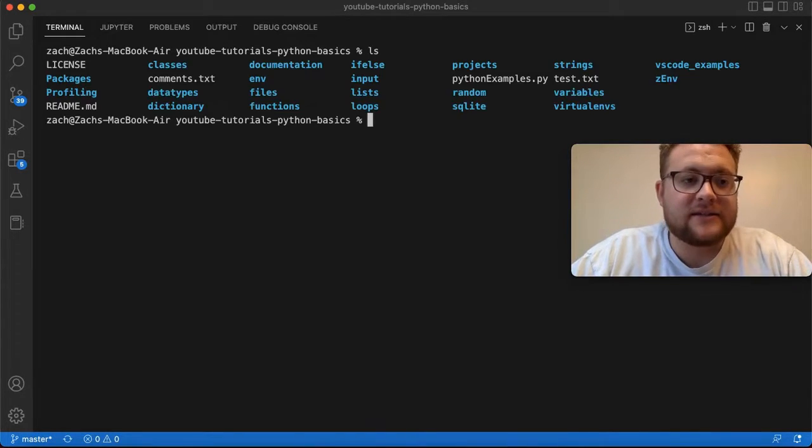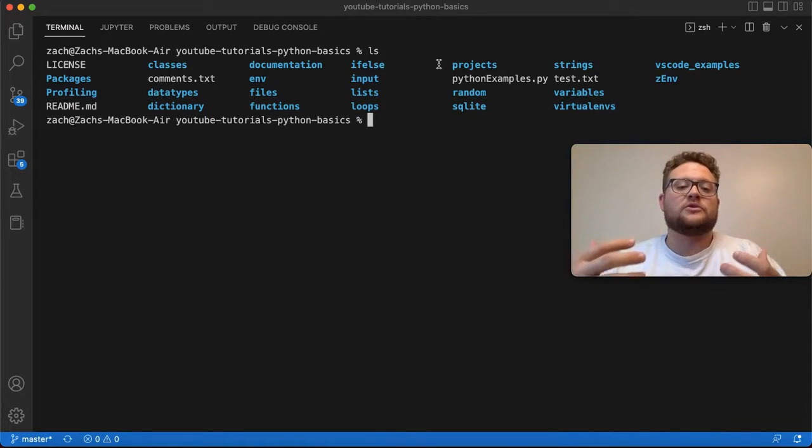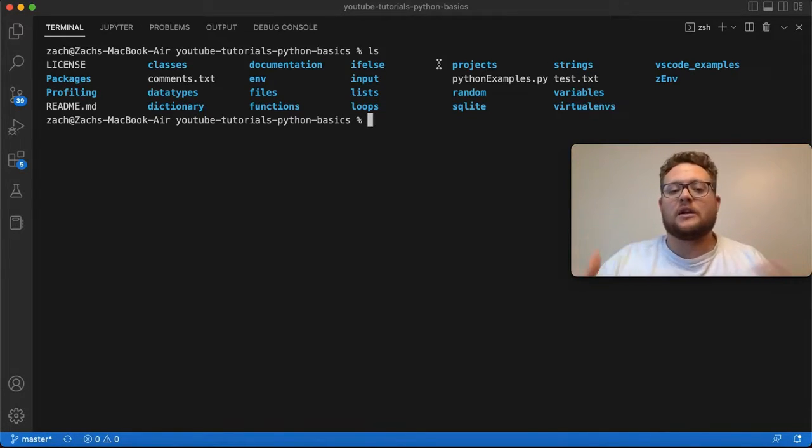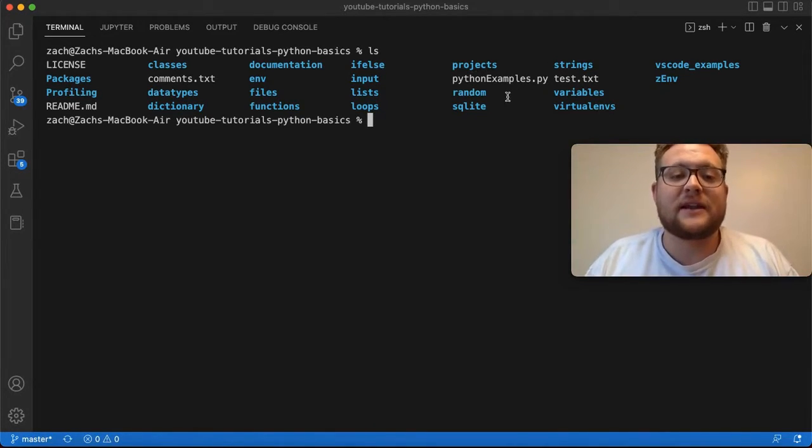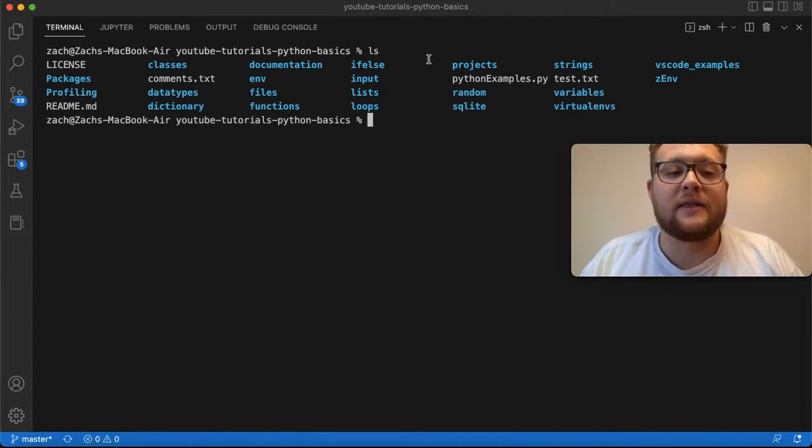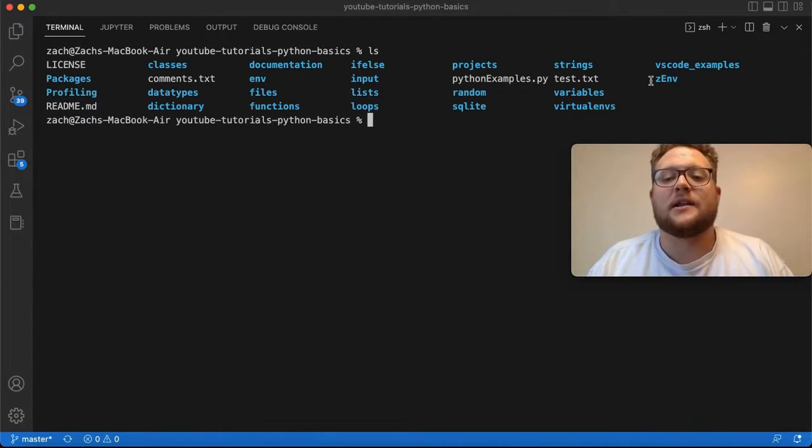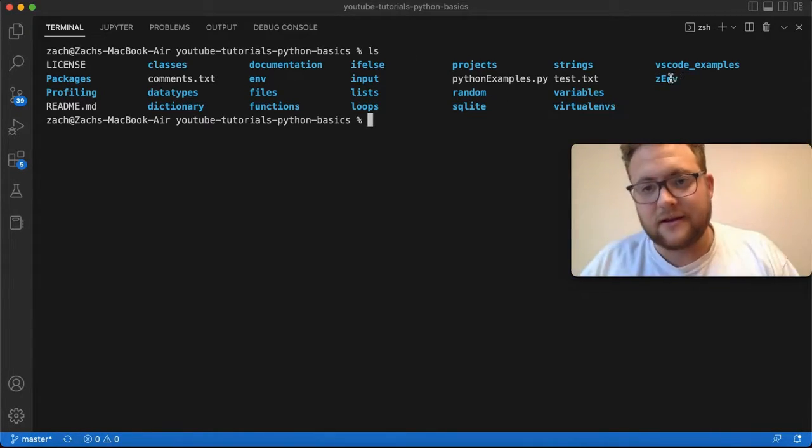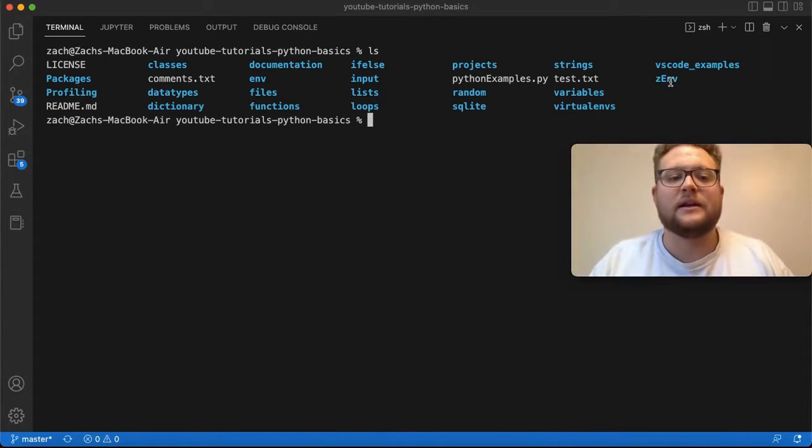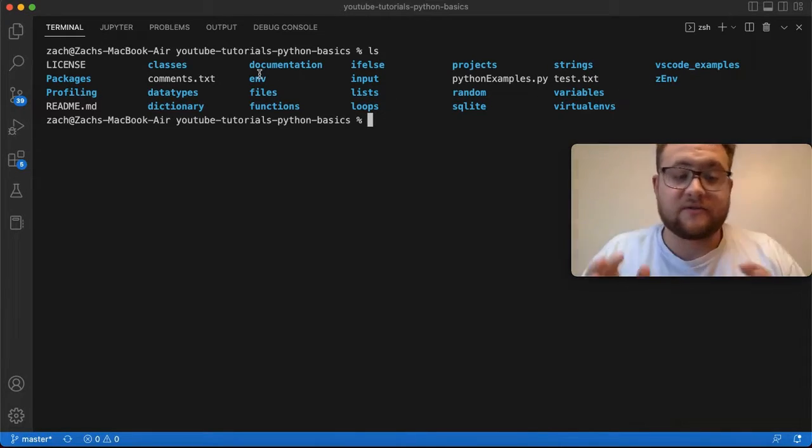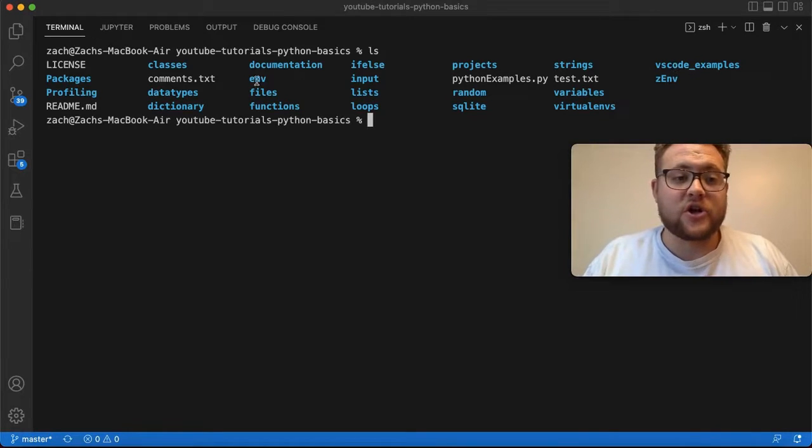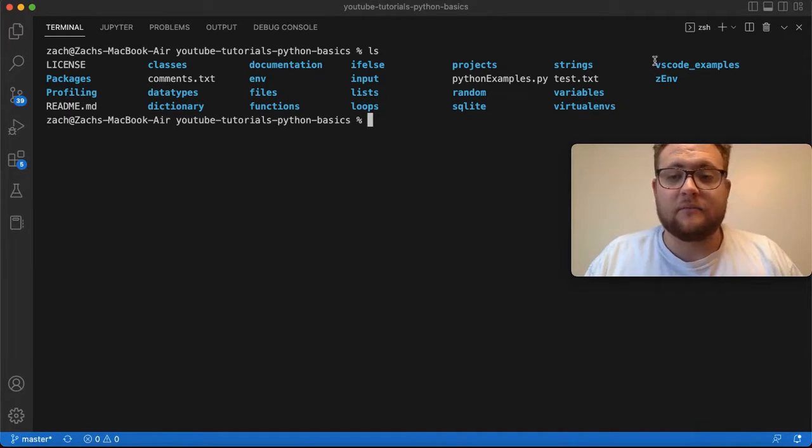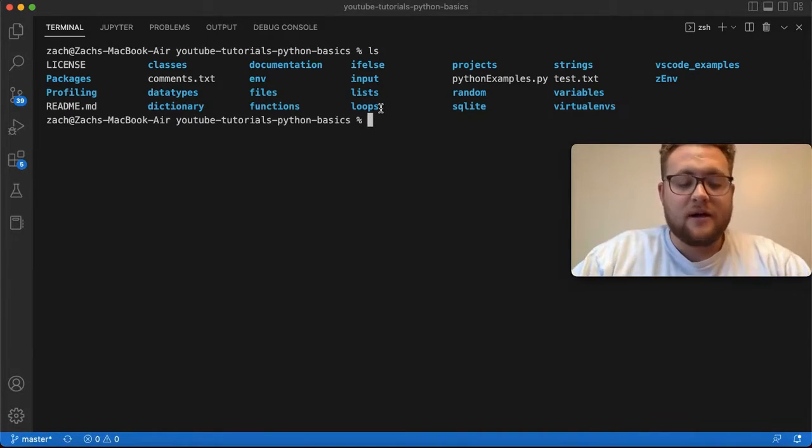So if I ls this folder, you'll see this is the YouTube tutorials folder where I do a lot of these YouTube tutorials. You can see that I have two environments in here, env and z_env. This is the one I've been testing with lately. This is the one I've been doing most of our other stuff in. I'm going to activate this one and show you what activating them looks like so you can see the difference.